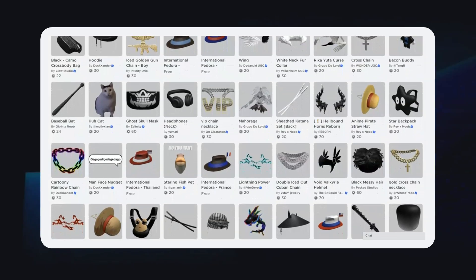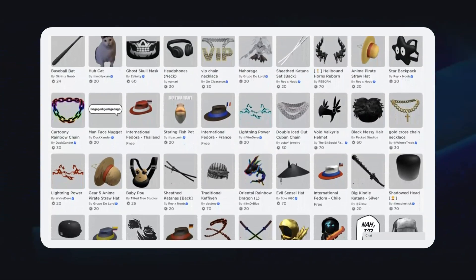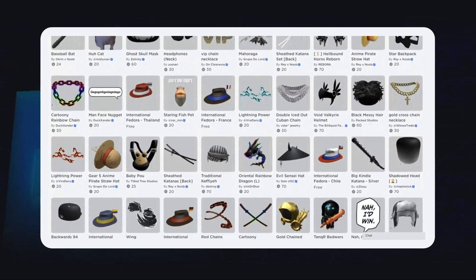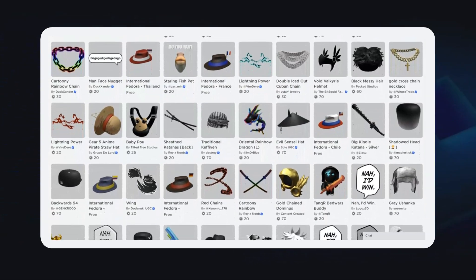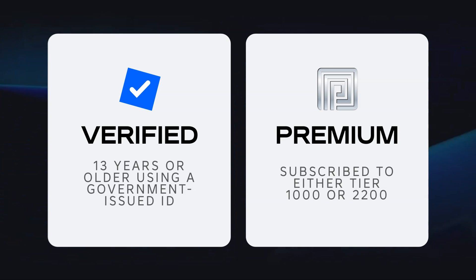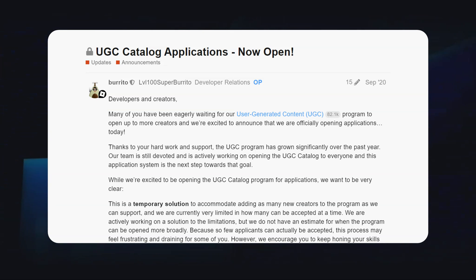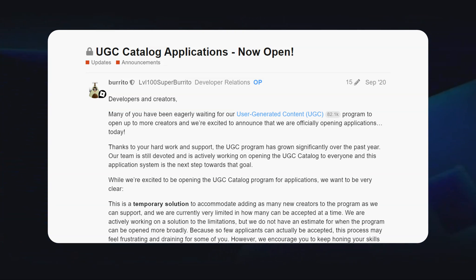This week, Roblox announced that they are opening up the ability to upload, publish, and sell avatar items on the avatar marketplace to all users who are verified with a government-issued ID and subscribe to either Roblox Premium 1000 or 2200. Previously, the UGC program was closed to certain creators who filled out an application that Roblox would open up a few times a year.